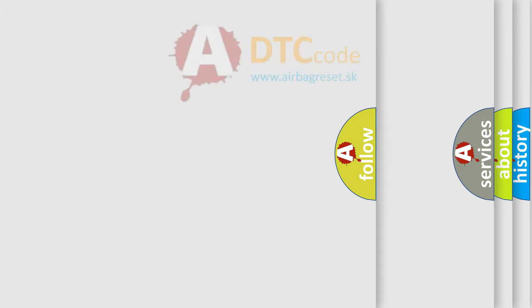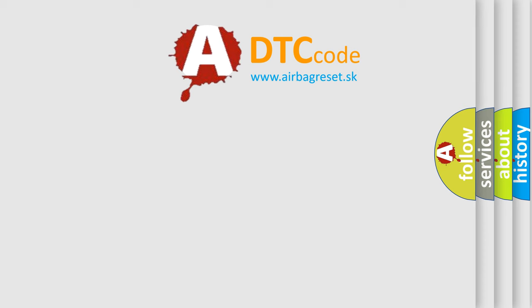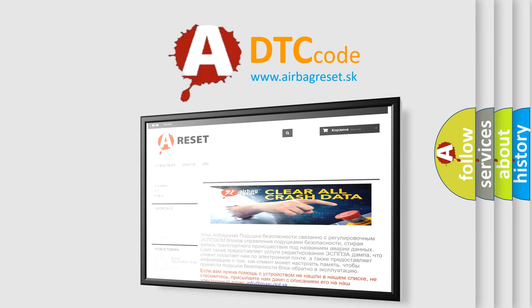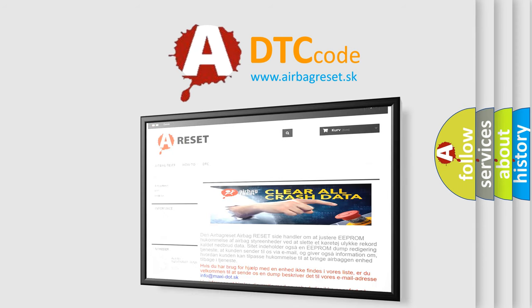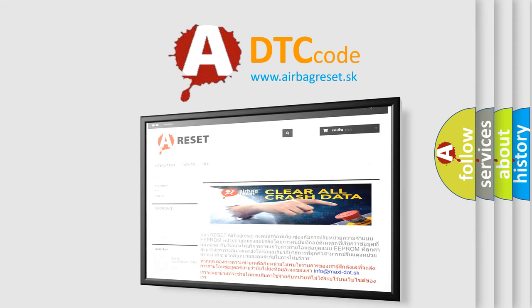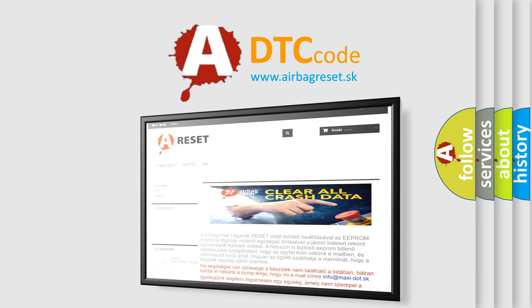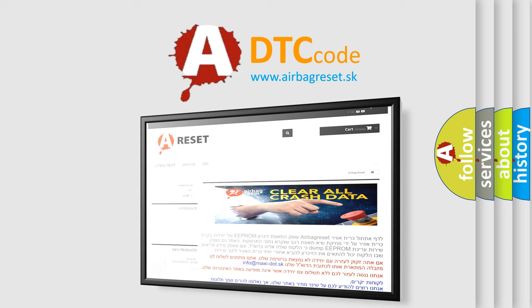The Airbag Reset website aims to provide information in 52 languages. Thank you for your attention and stay tuned for the next video.